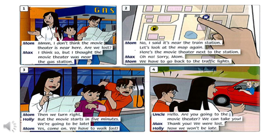But the movie starts in five minutes. We're going to be late. Yes. Come on. We have to walk fast. Hello. Are you going to the movie theater? We can take you. Thank you. We got lost. Now we won't be late.